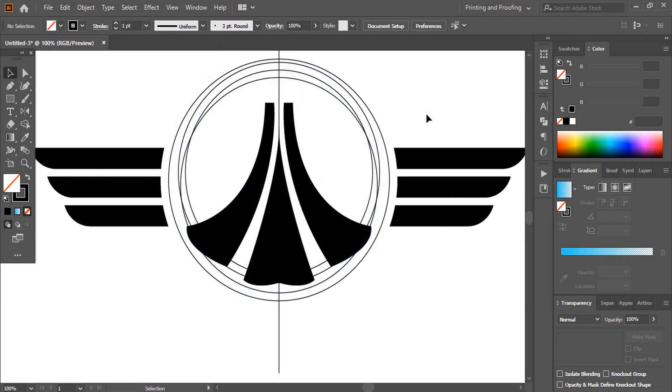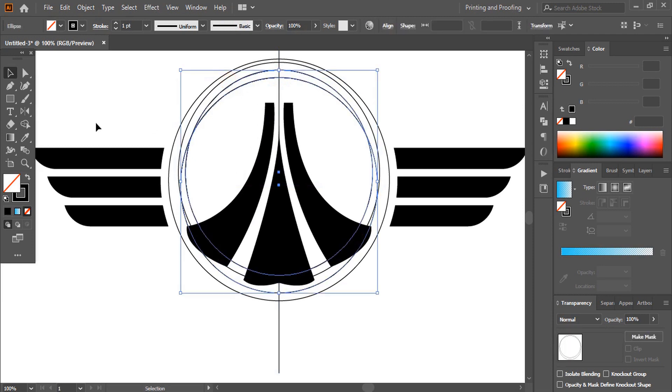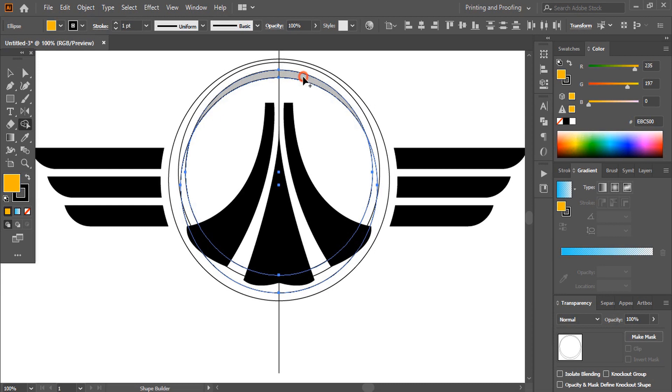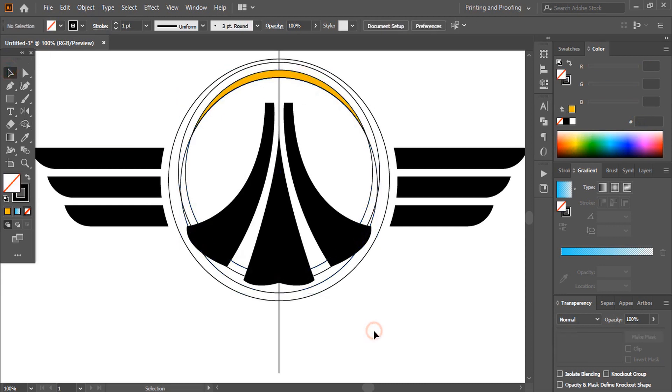Now select this tool. Take shape builder tool. Take color and make a shape here. Now delete this circle.